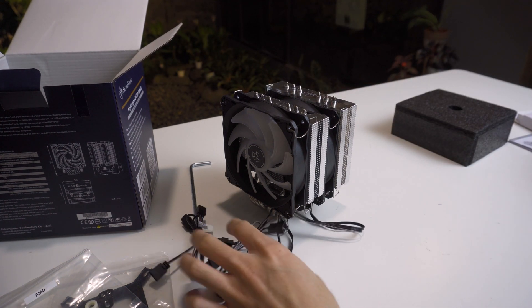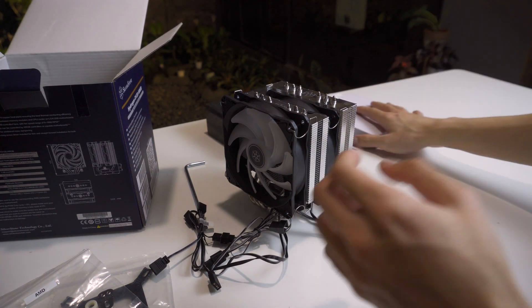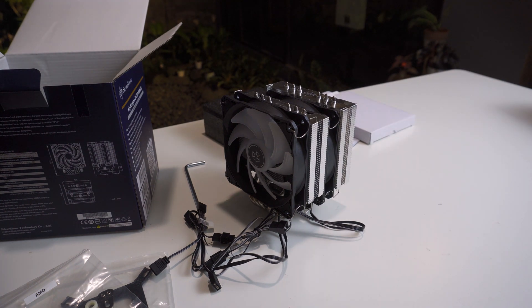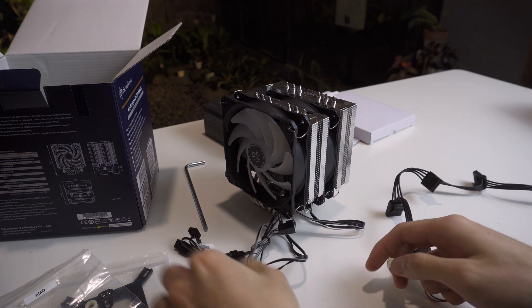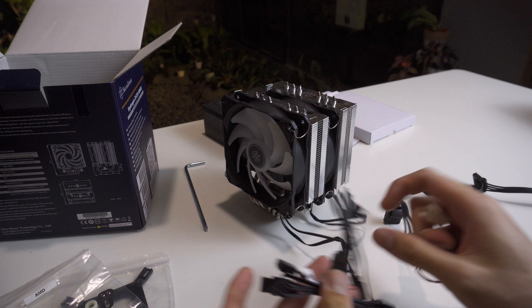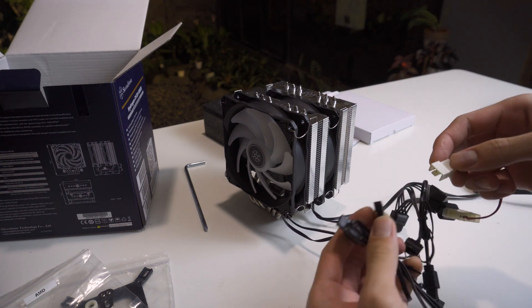Now I'll be plugging the fans into a power supply to give it a test run, and then we can listen to how it sounds. I'll just be using full 12 volts, so the fan will go to full speed.